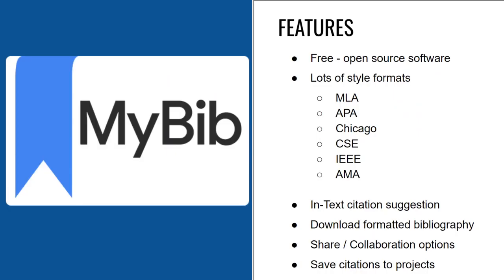MyBib is a free open source citation generator that will help you create citations in a variety of style formats. It will also provide you in-text citation suggestions. You can download a formatted bibliography. There are options to share or collaborate with others. And you can even create projects that you can save your citations to and come back to for future use.